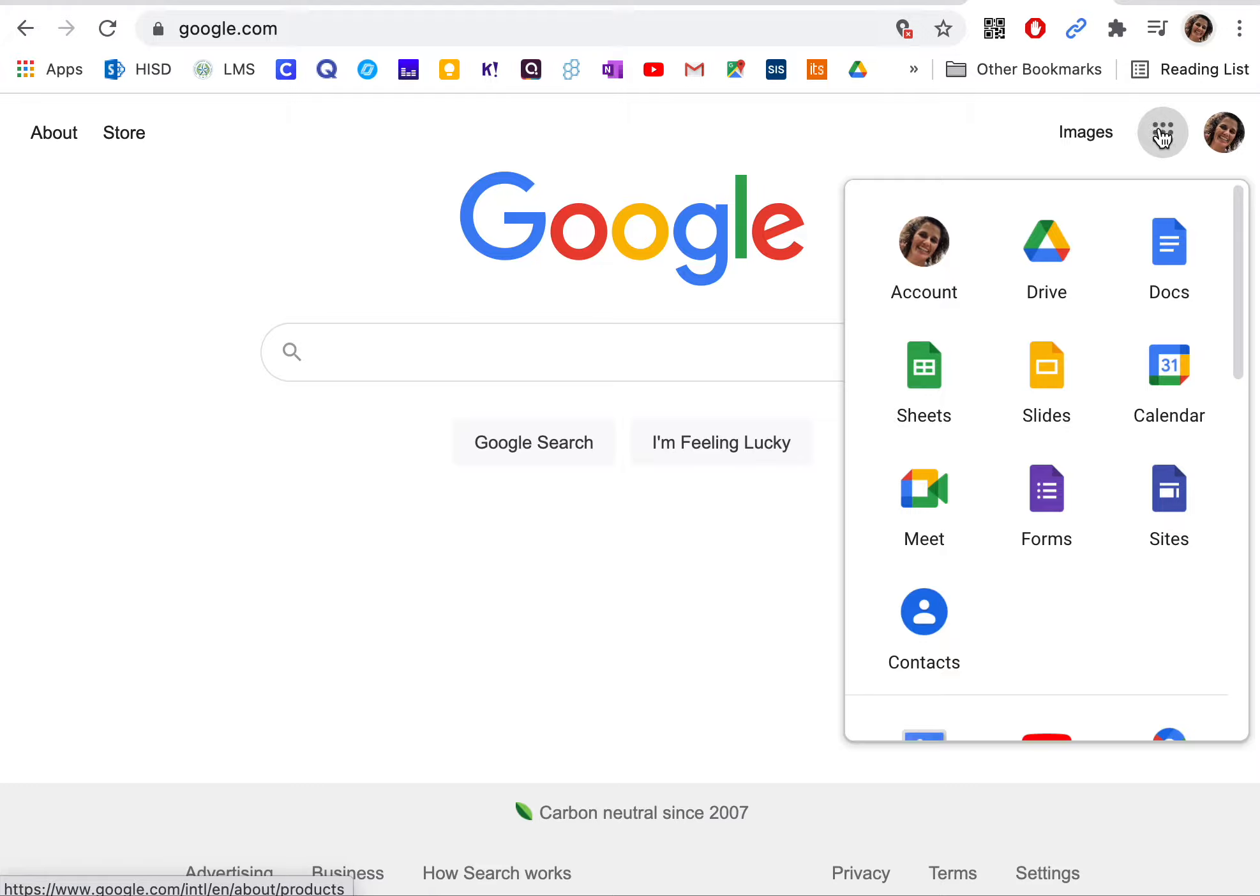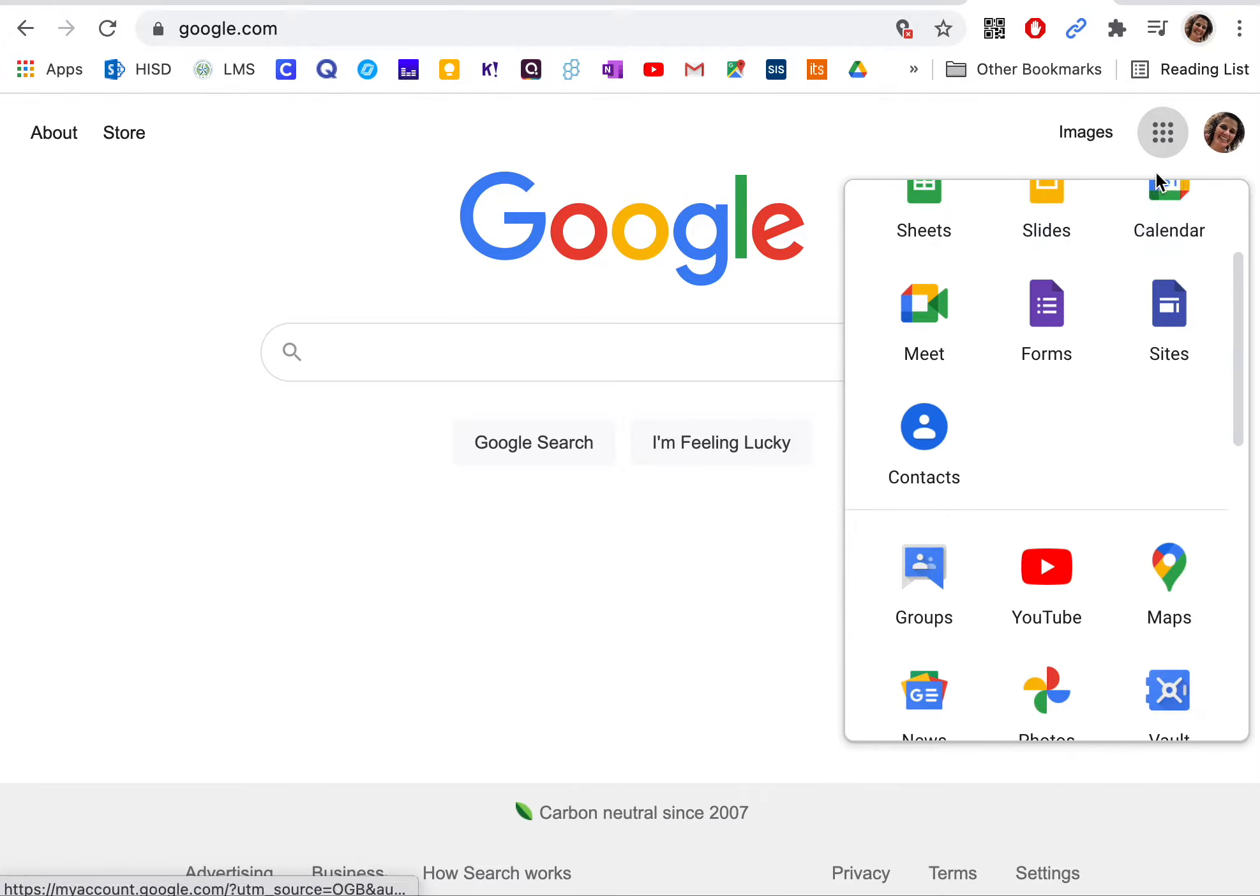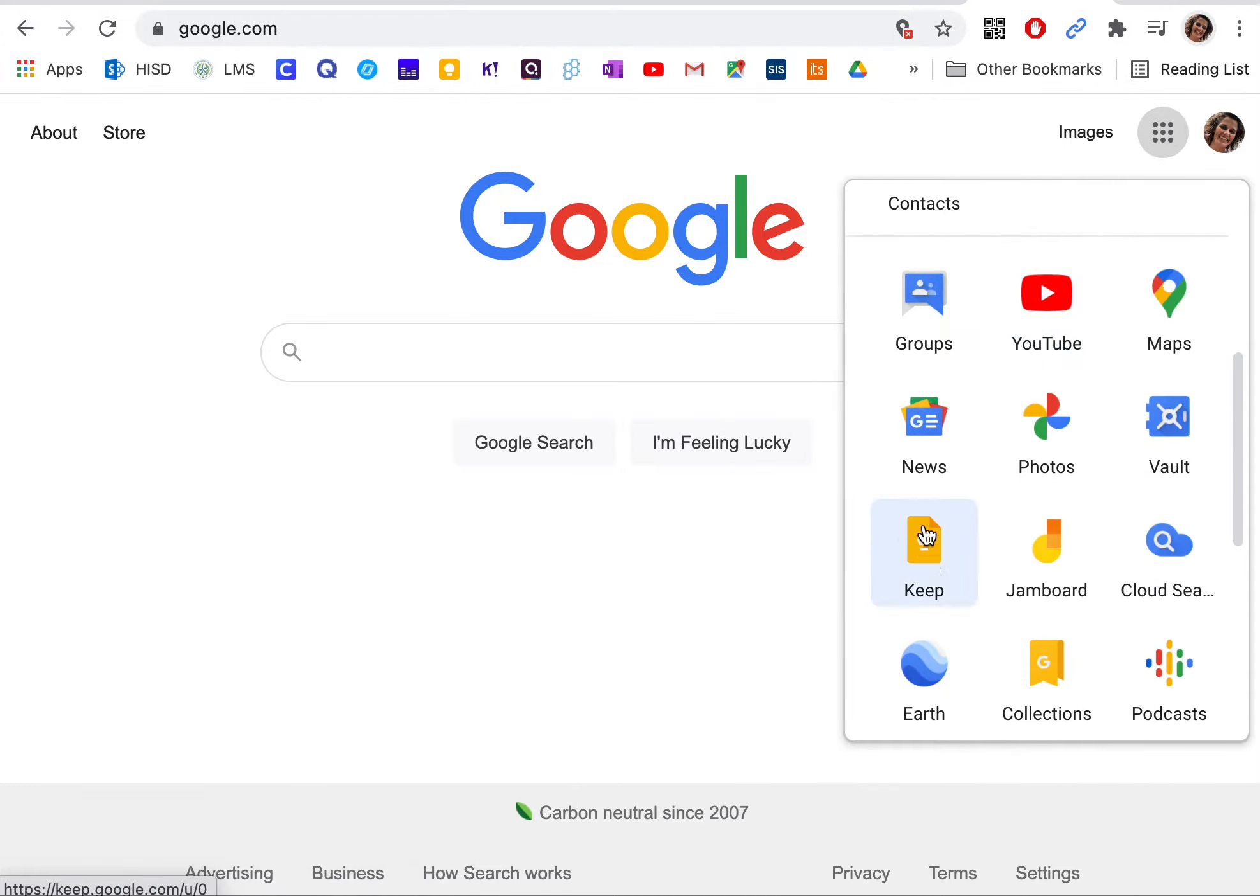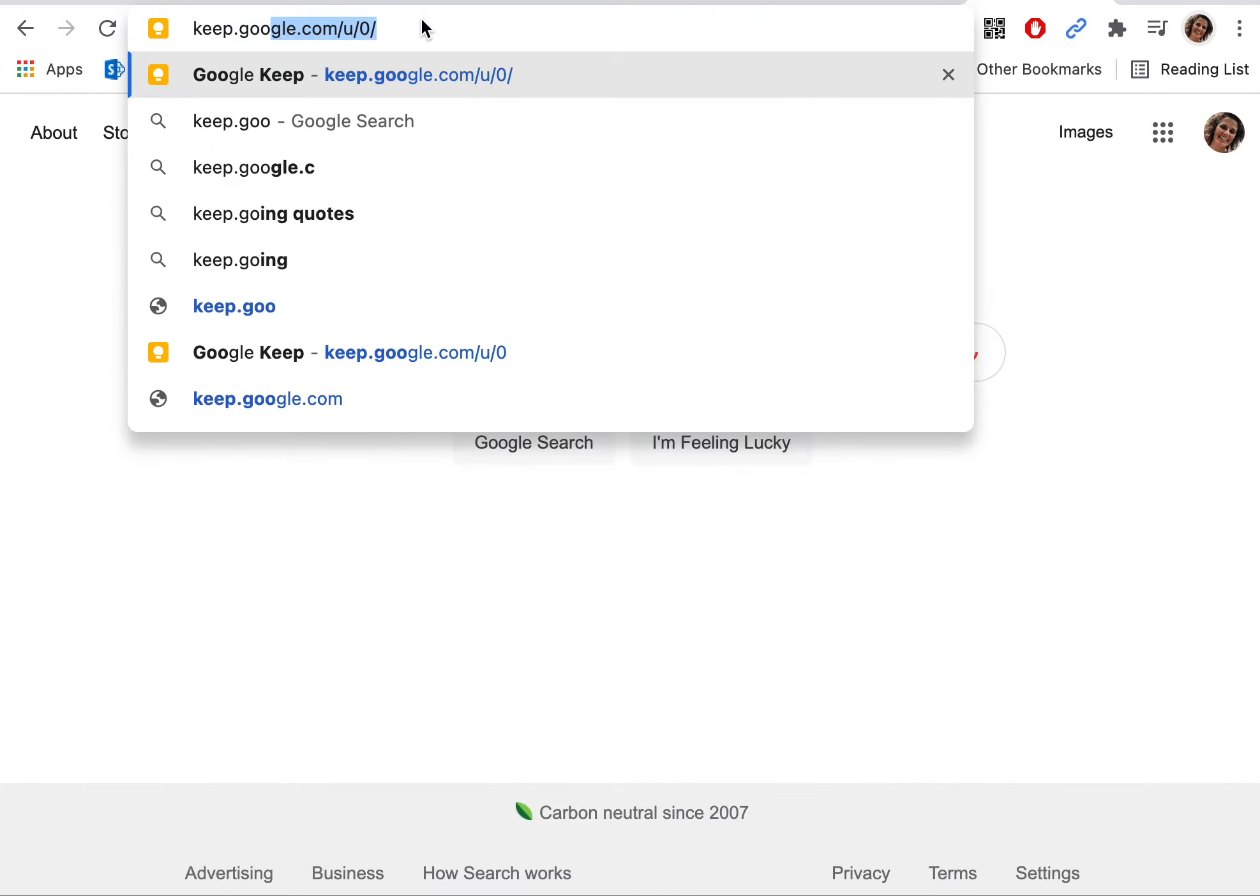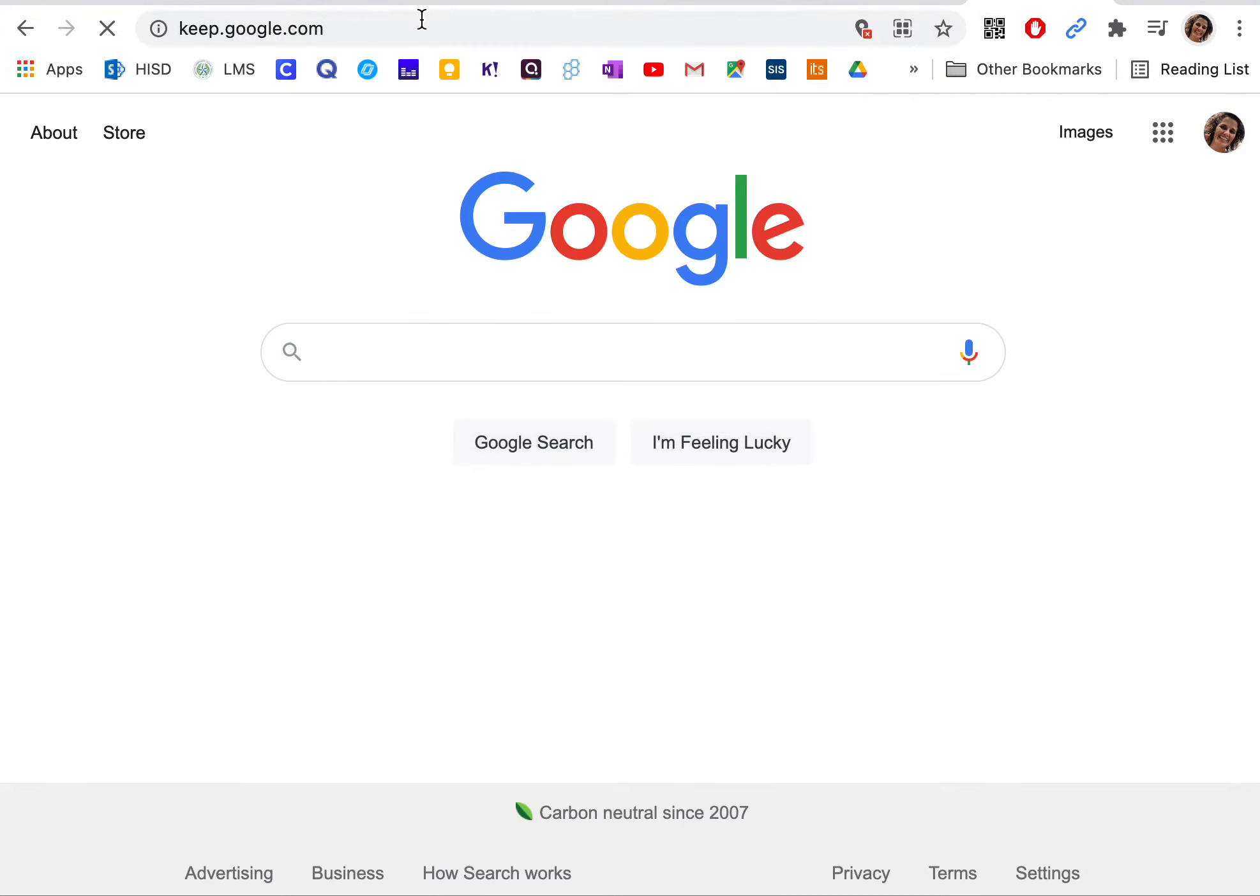If you're in any other Google app, you can also find it by clicking on the nine squares over there by your face and going down to Keep, or you can just navigate there directly, keep.google.com.